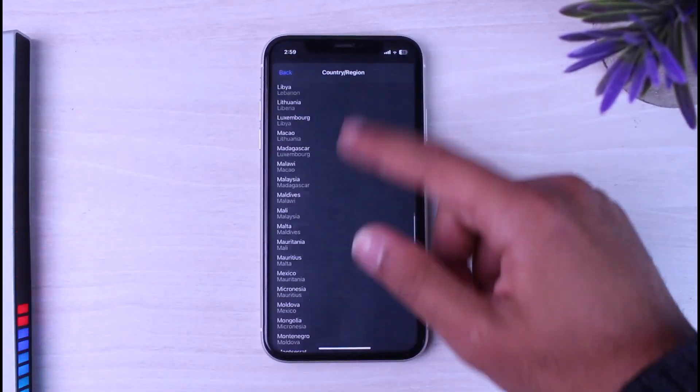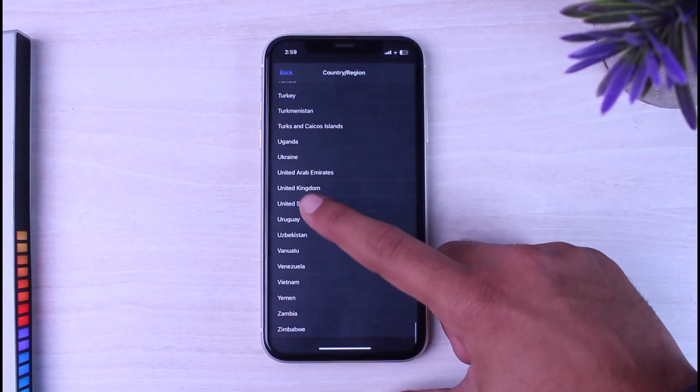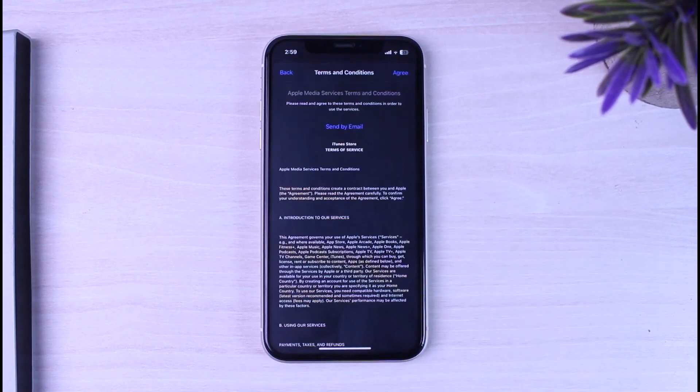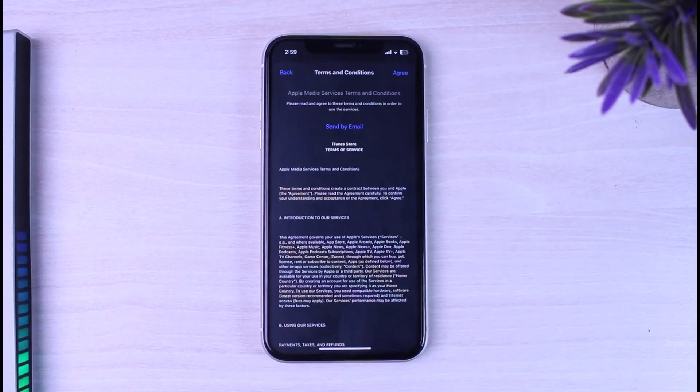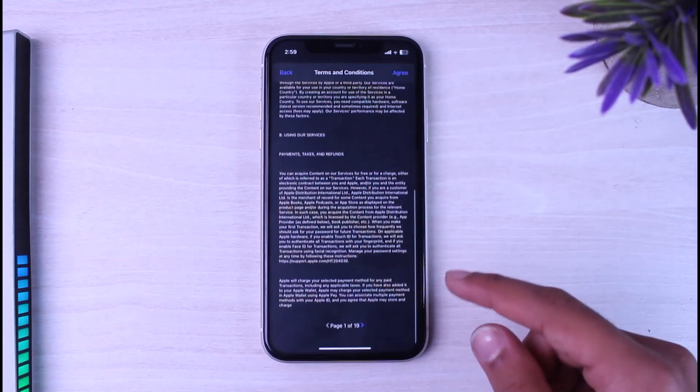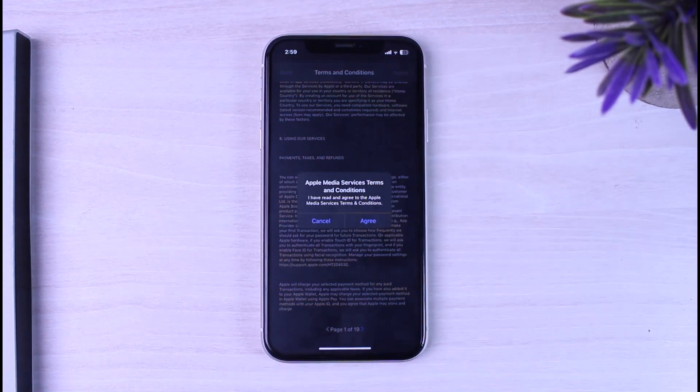After that, simply scroll down and then choose your country or your region. So for now I'll simply choose United States. Now you'll have to agree to their terms and conditions, so simply go through it and then tap on the option agree.